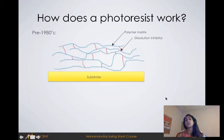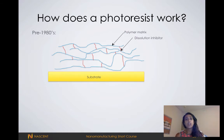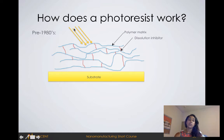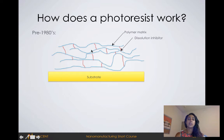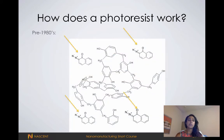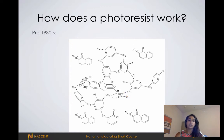Photoresists are really cool — so how do they work? There are two different types of photoresists: ones that use dissolution inhibitors, and ones that are called chemically amplified photoresists. The ones with dissolution inhibitors are from the pre-1980s. Essentially, where the light touches the polymer, it reacts and then gets rid of these dissolution inhibitors, such that the photoresist now becomes soluble in the developer solution. So light is hitting the polymer matrix, and then these areas are becoming soluble.